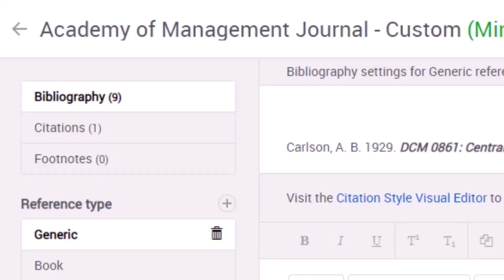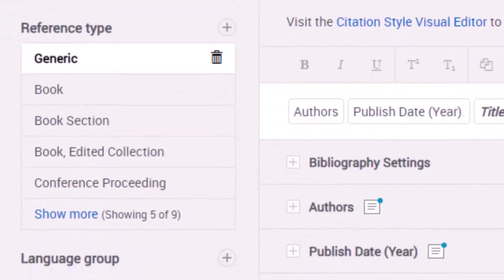Here in the Bibliography format, this style has nine reference types, such as Generic, Book, and so on.